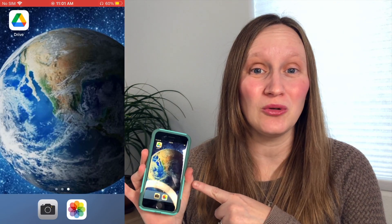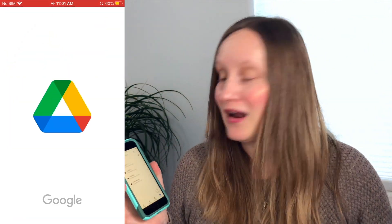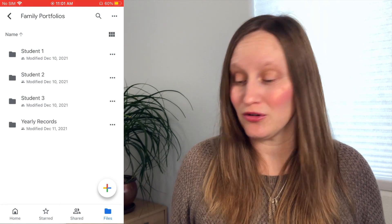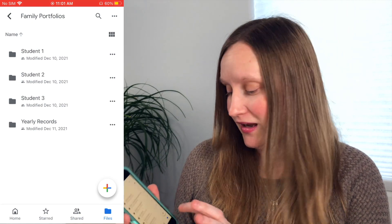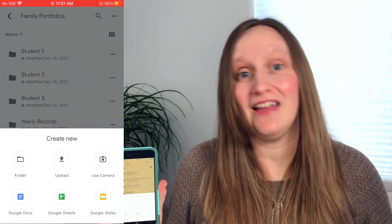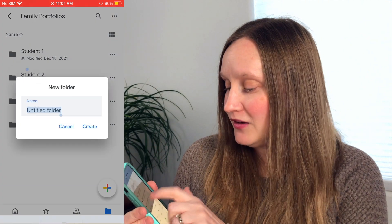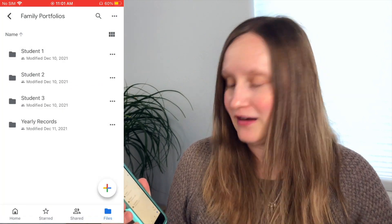Once you have your Google account, we're going to get into Drive, and you can do this on your computer or your phone. On your phone, you just need to download the Google Drive app and then open it up. Once you're in Google Drive, you're going to create a folder. All you're going to do is hit the little plus button in the bottom right-hand corner, select that, and then click folder. I've already created the folder and titled it 'Family Portfolios.' In there, you can create different folders for each student — that's how I prefer to do it, just making sure each student has their own folder.